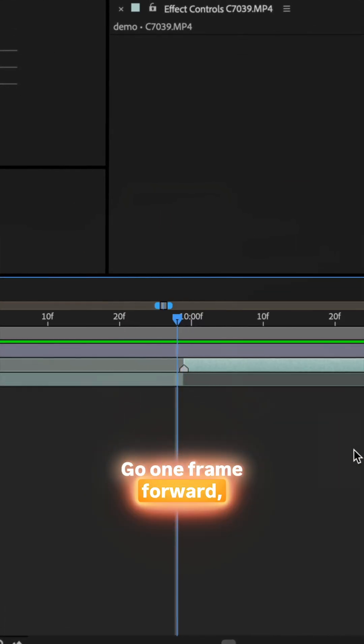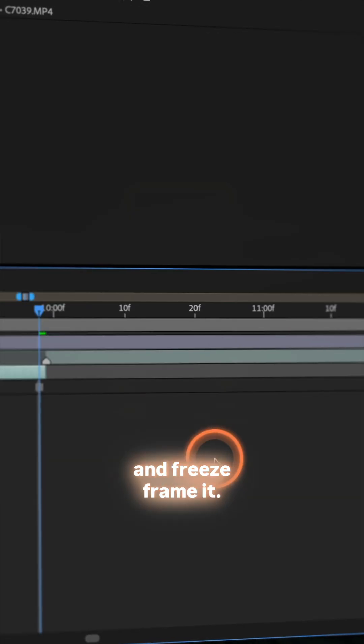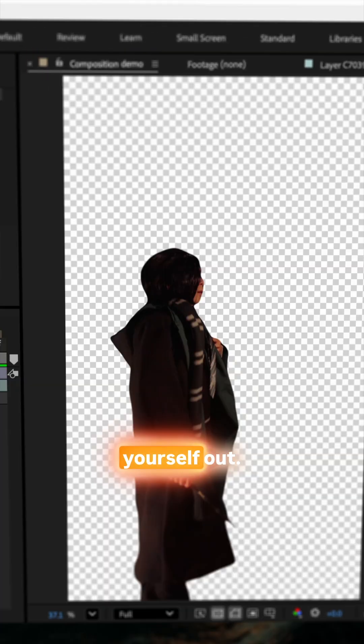Go one frame forward, select the first half and freeze frame it. Then mask or rotoscope yourself out.